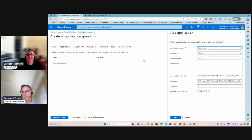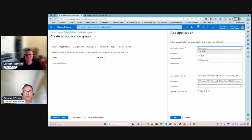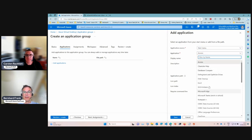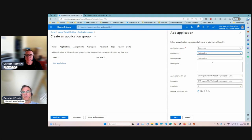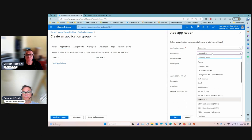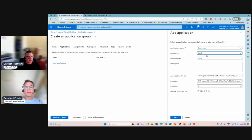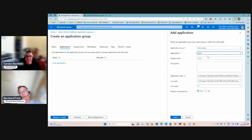Next, add the applications — you can do it now or later. The Start Menu option is most obvious: the AVD agents installed on the session hosts scan all installed applications and pre-fill the list for you. We can see Notepad++ and Excel here. There were issues with double plus signs in the past, so let's start with Excel first.